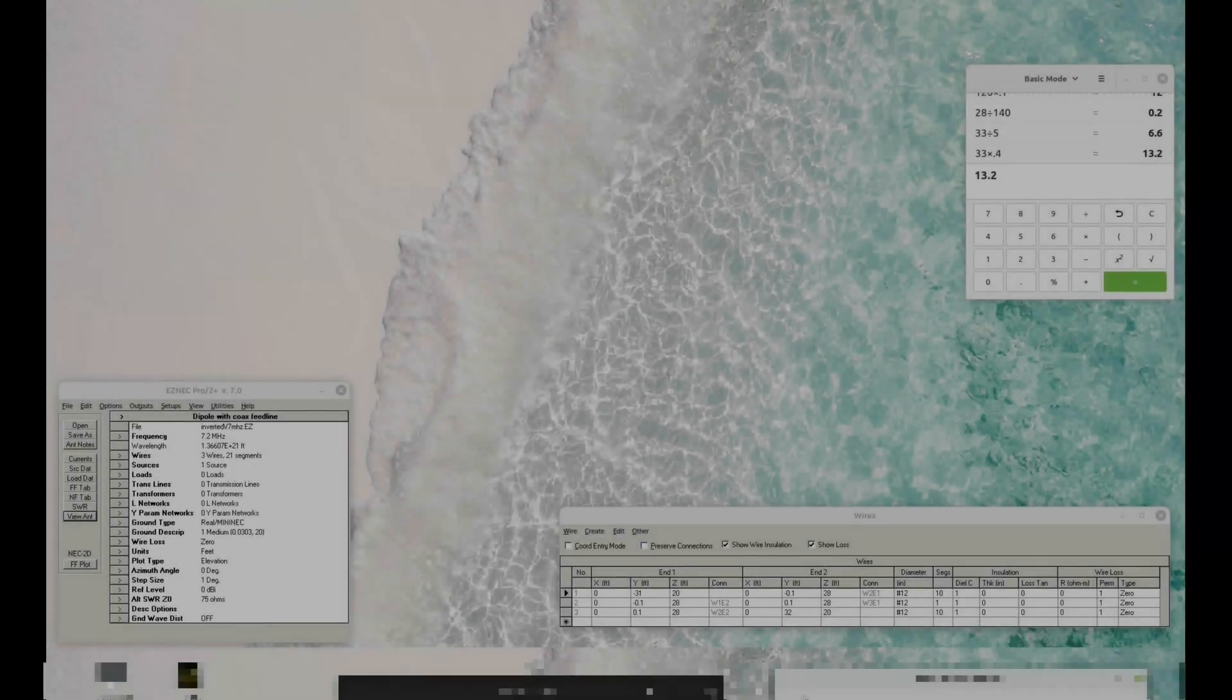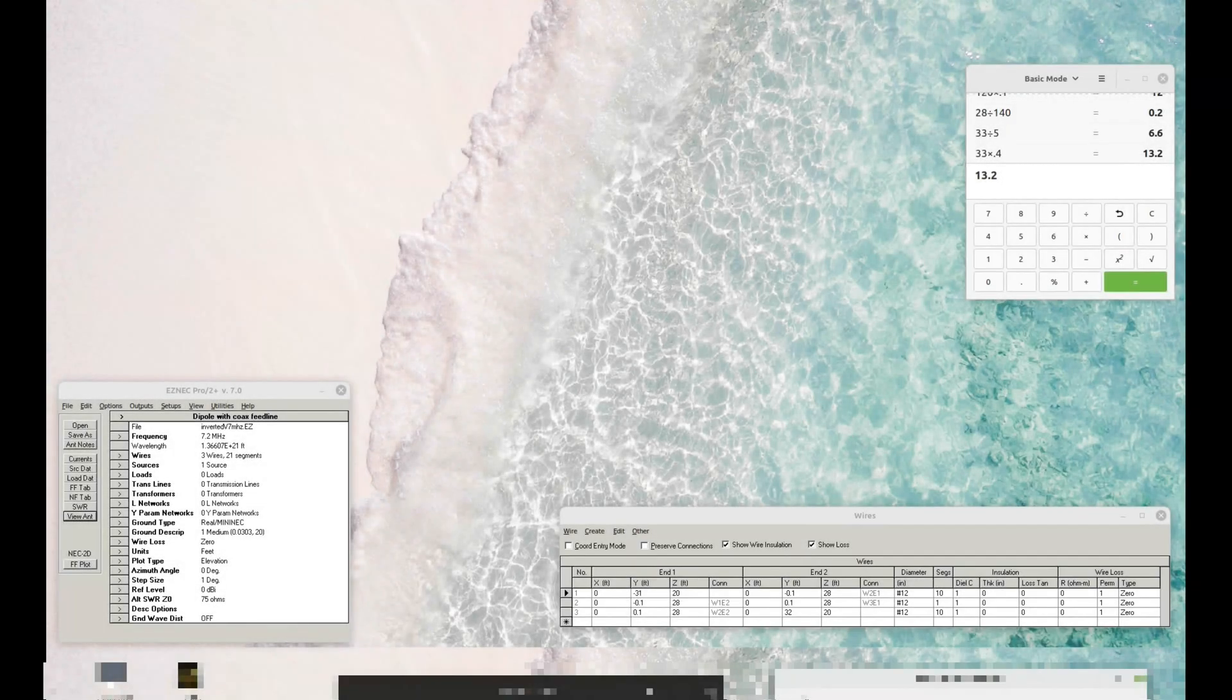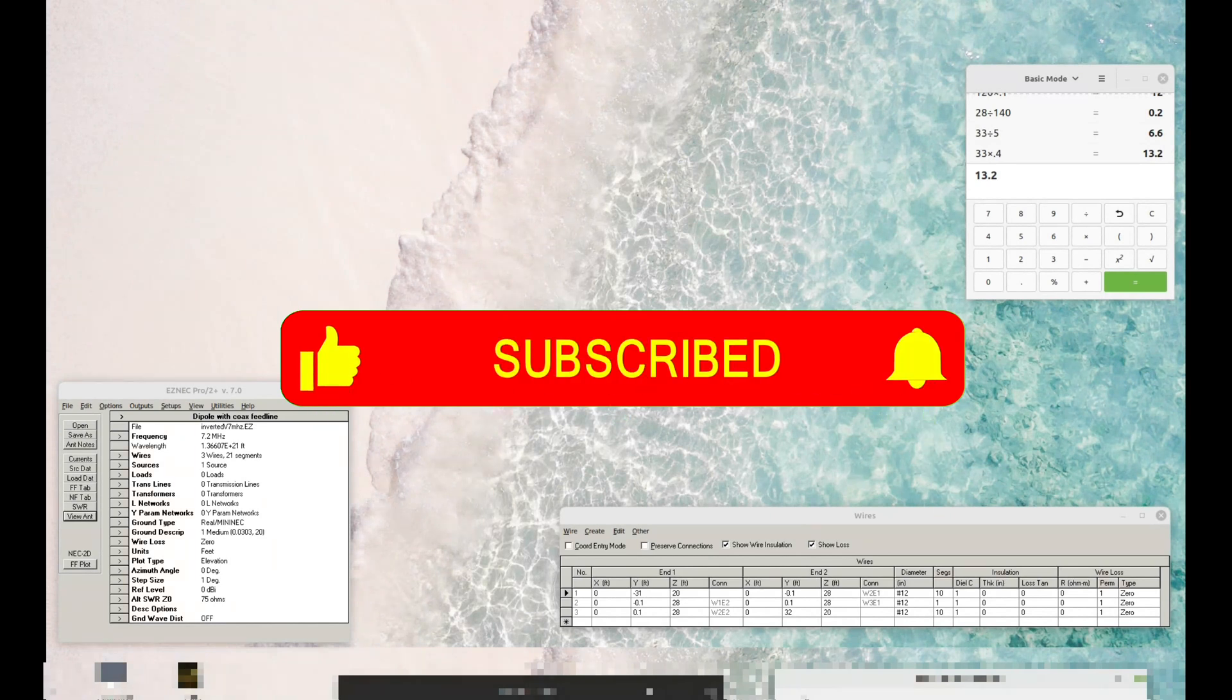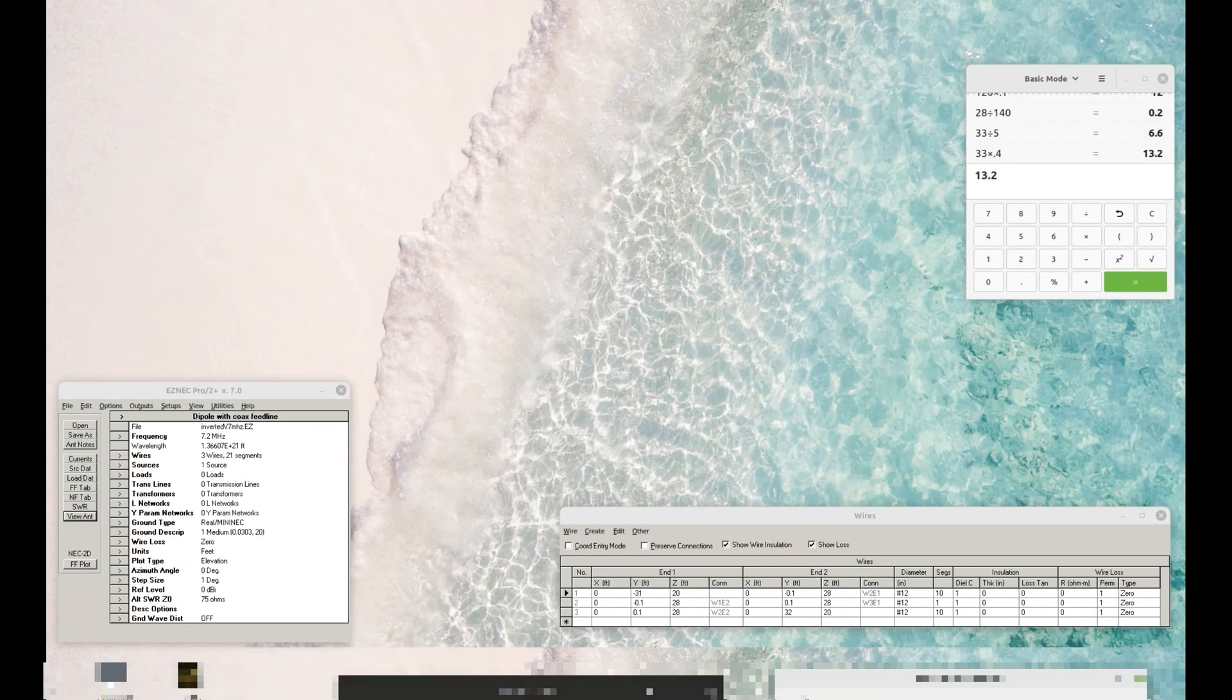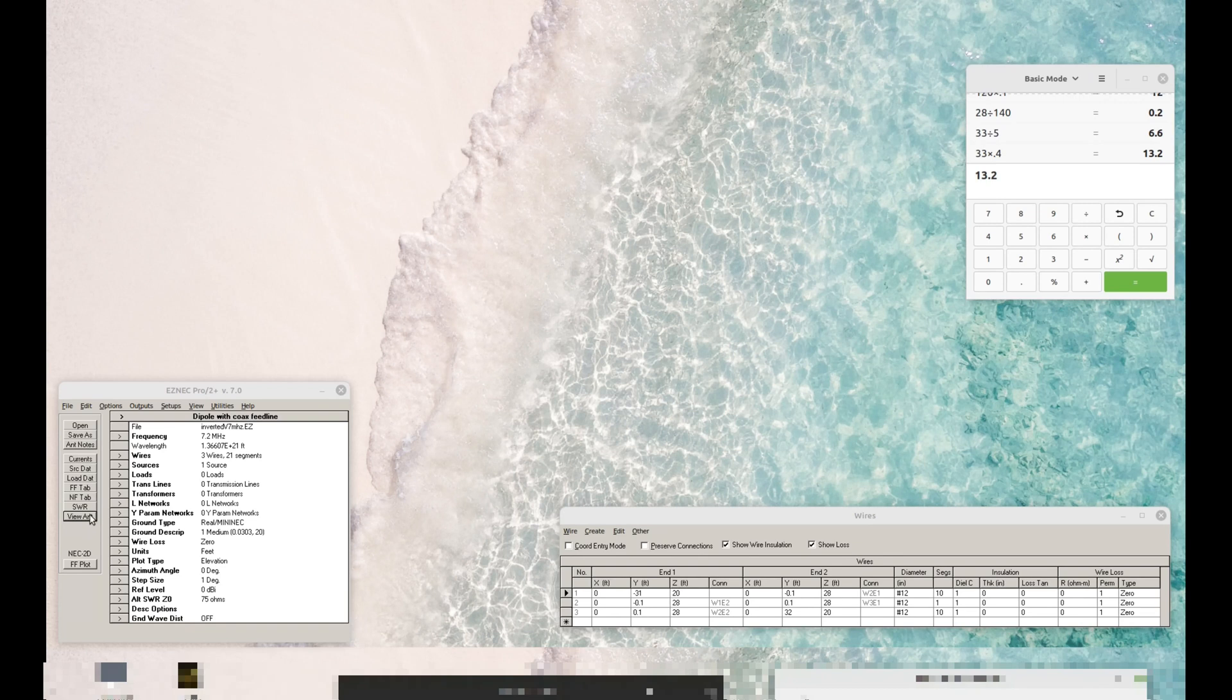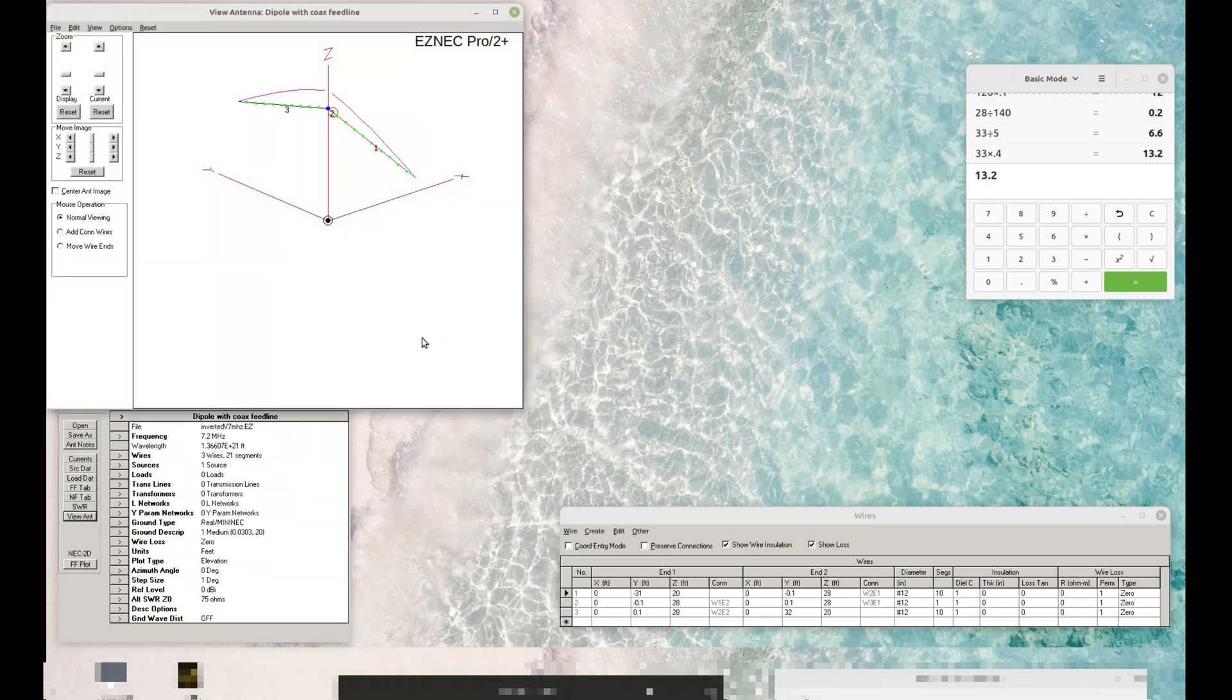So why would we want a vertical anyway? I mean, I've got a perfectly good 40 meter horizontal dipole up in the air. What's wrong with it? Well, there's nothing wrong with it, but let's take a look at it and go over a few things.